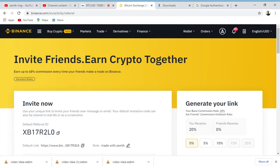Hi guys, welcome to another video. It's your boy Zenith, and I want to show you how you can invite friends and earn crypto together on the Binance platform.